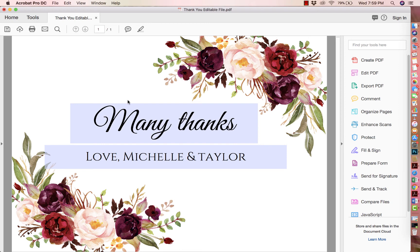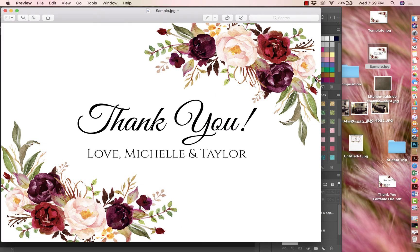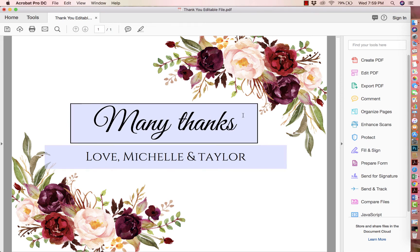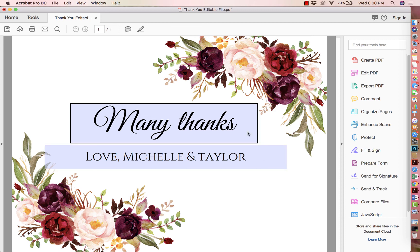Once the customer edits the file, they can save it and either print it at home with cardstock paper, or save it as a PDF and take it to a printing shop such as VistaPrint, Kinko's, FedEx, or upload it online and print as many copies as they need. Keep in mind that only the areas with a text field — shown by the blue boxes — are editable. When selling these templates, make sure you mention: it's an editable file, the pictures are locked in, the colors and fonts cannot be changed, and only the blue box areas are editable. Editing is free using Adobe Reader.